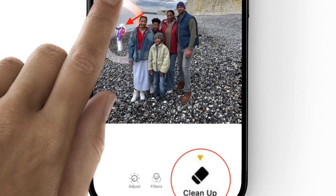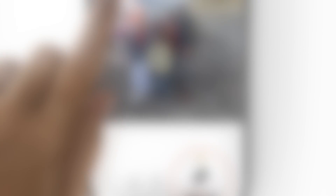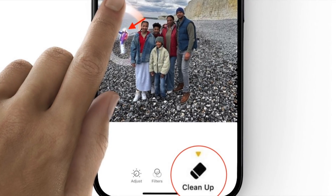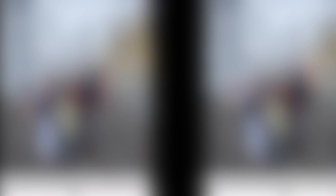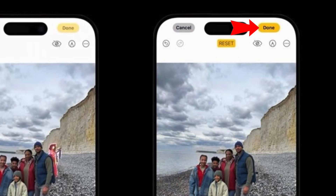Next, circle the object using your finger, and voila — making the best use of Apple Intelligence, the Cleanup tool will instantly erase the object. In the end, make sure to tap on the Done button in the upper right corner of the screen to confirm and save your edits.